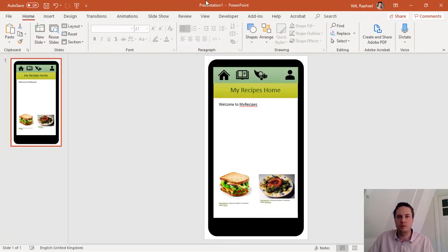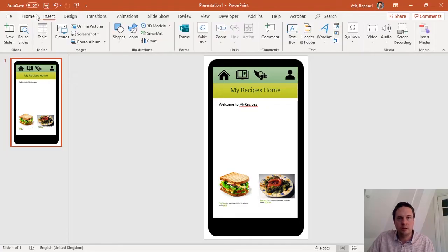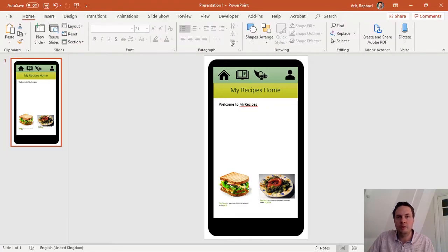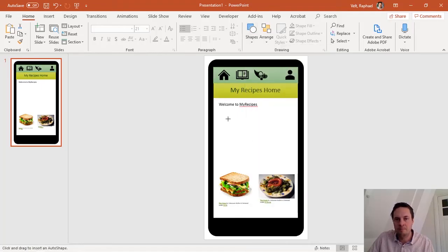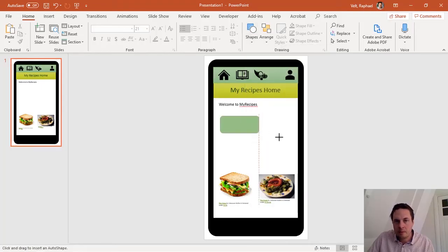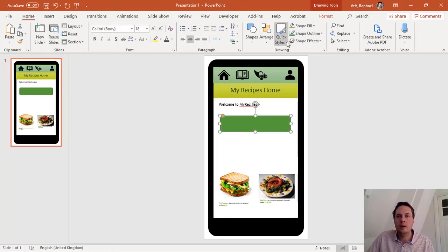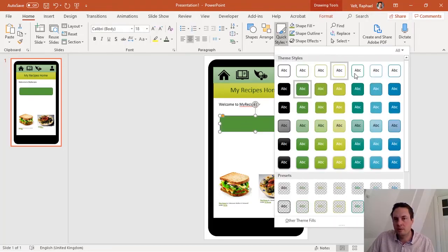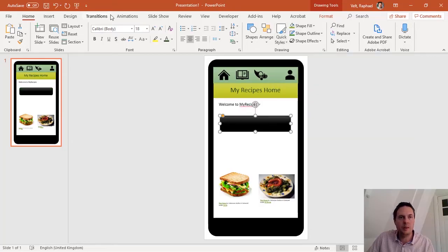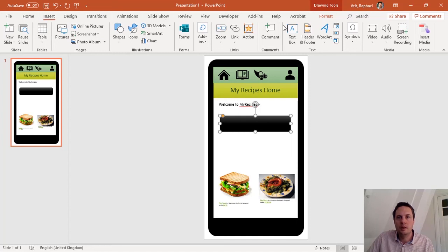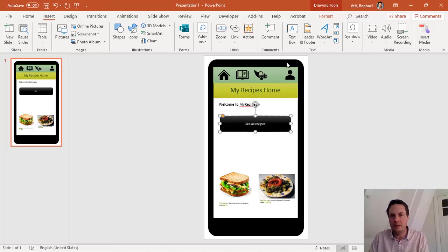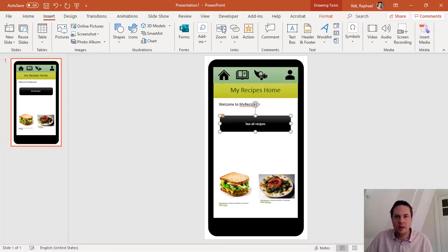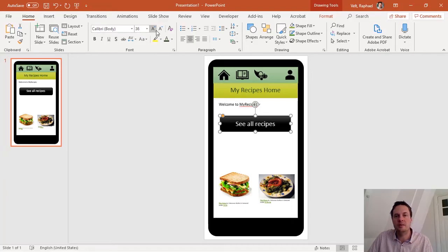One thing I want to add on my own is I want to add a big button in the middle to show all recipes. So to make a button the simplest is to take a rounded rectangle shape like this. I can choose one of these quick styles and I can write here in the middle and I'll type see all recipes and I'll make it bigger like this.